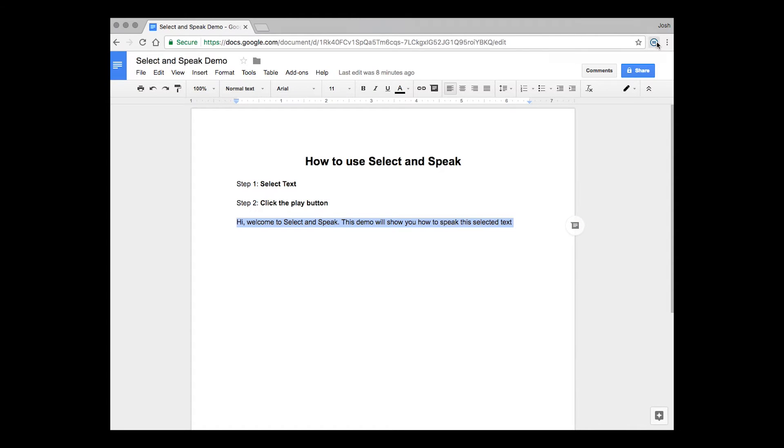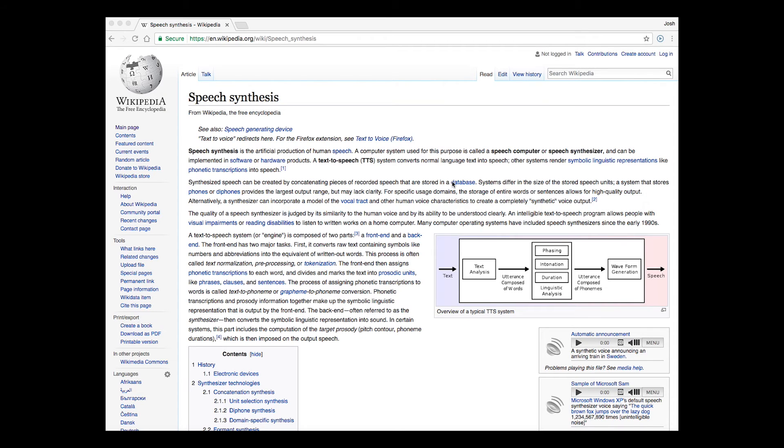Hi, welcome to Select and Speak. This demo will show you how to speak this selected text. Without selecting any text, you could simply just press the play button and Select and Speak will attempt to read everything on the screen.